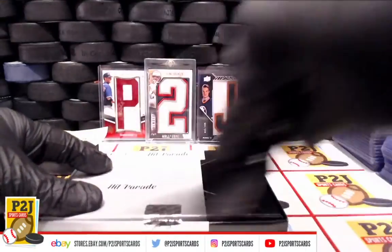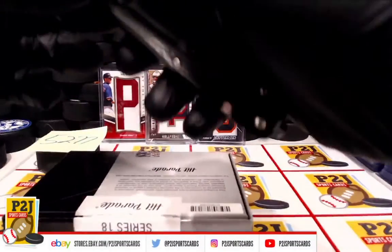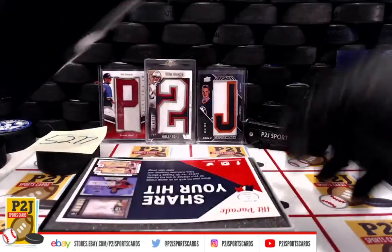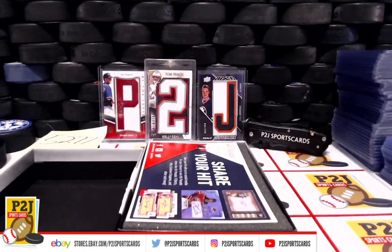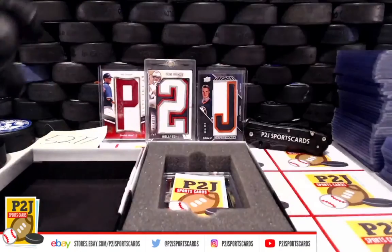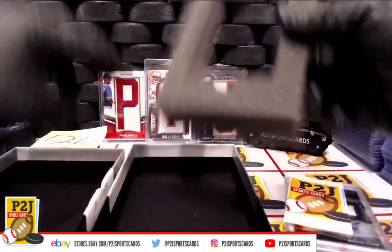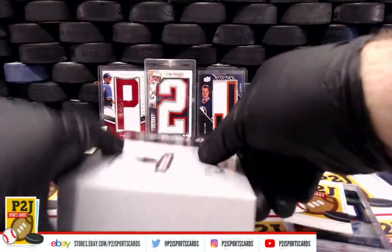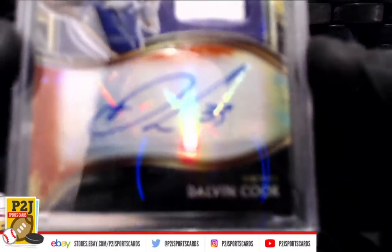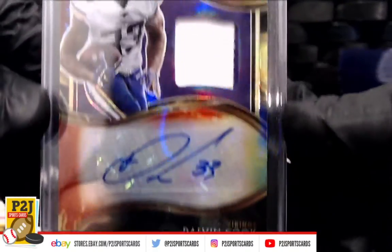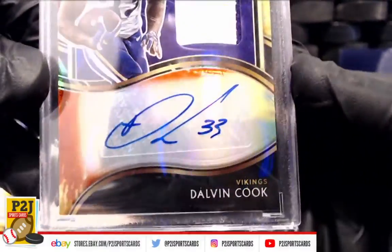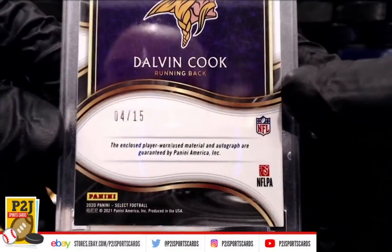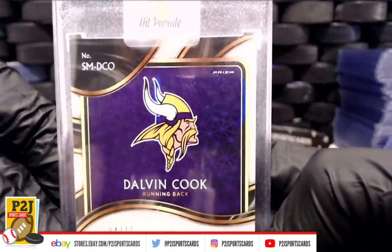Sealed on top and bottom. We have a Vikings Dalvin Cook Jersey Auto, number 33, Dalvin Cook, 4 out of 15. Very nice.